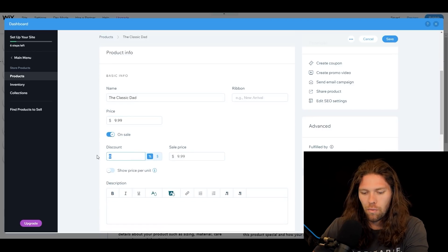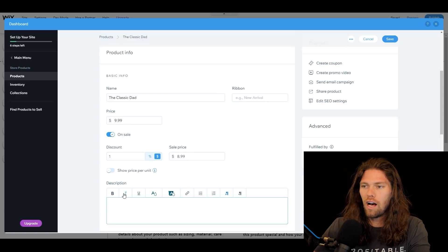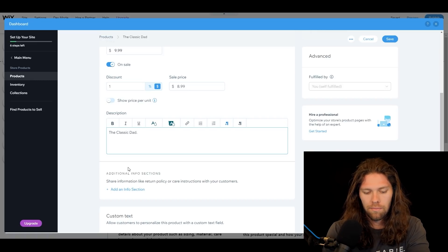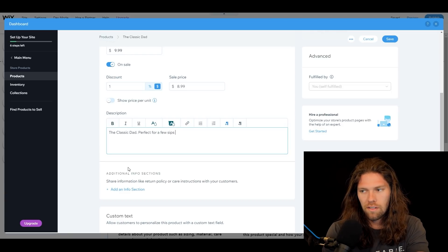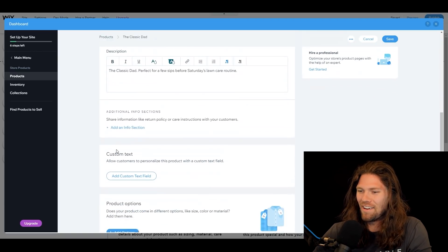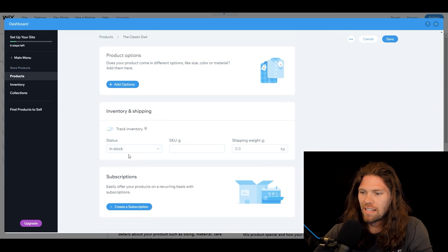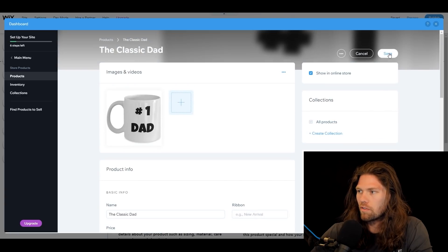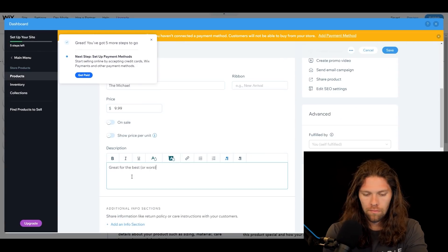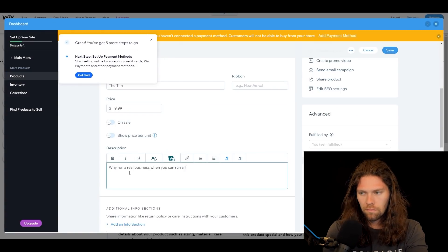We'll call this product 'The Classic Dad.' Price: $9.99, and we're going to put it on sale with a $1 discount — $8.99, with free shipping. Then the product description: 'The Classic Dad — perfect for a few sips before Saturday's lawn care routine.' Not the best selling point, but there we go. We'll mark it as in stock, no subscriptions, keep it simple, and save. That product is now added.